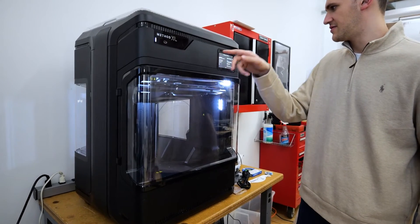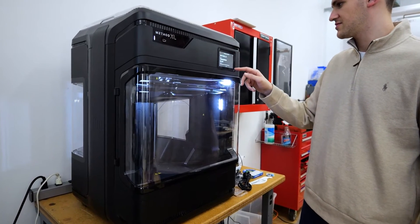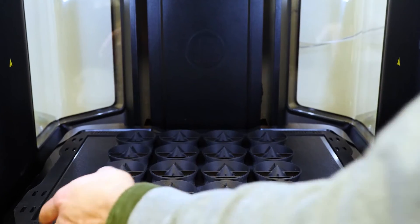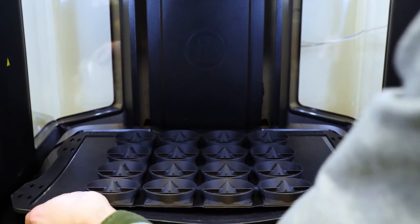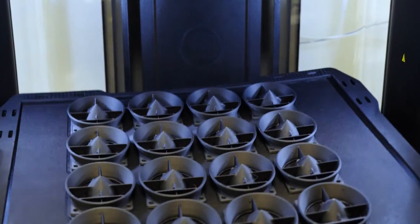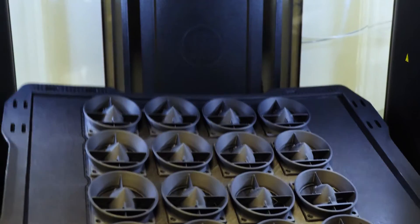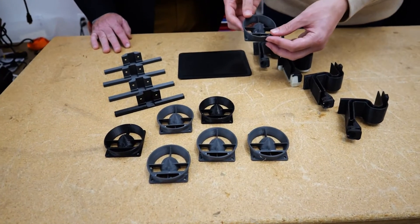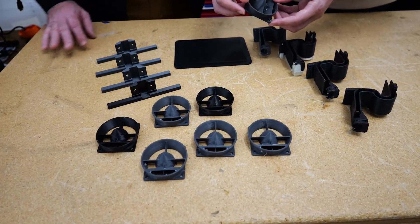One of the benefits of having the XL here is that we can run a full batch of parts. We use this part on all of our machines so knowing that we can run a whole batch of parts and have them all ready for us in the morning is really fantastic.